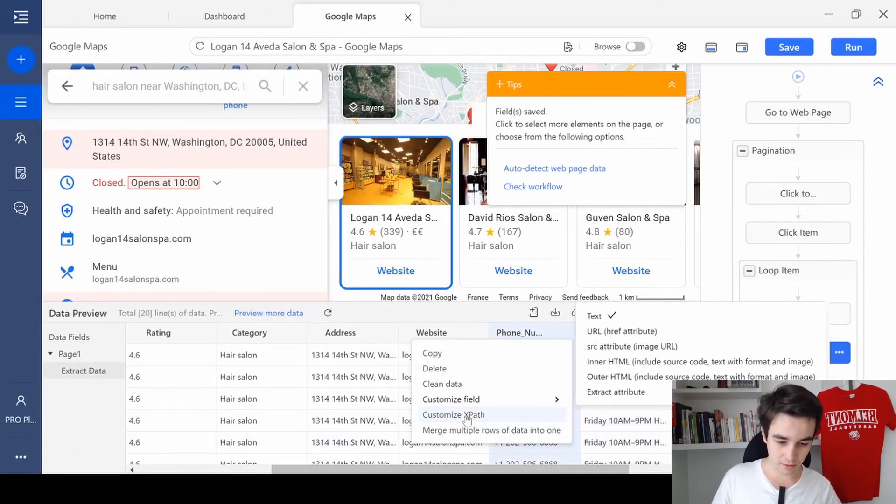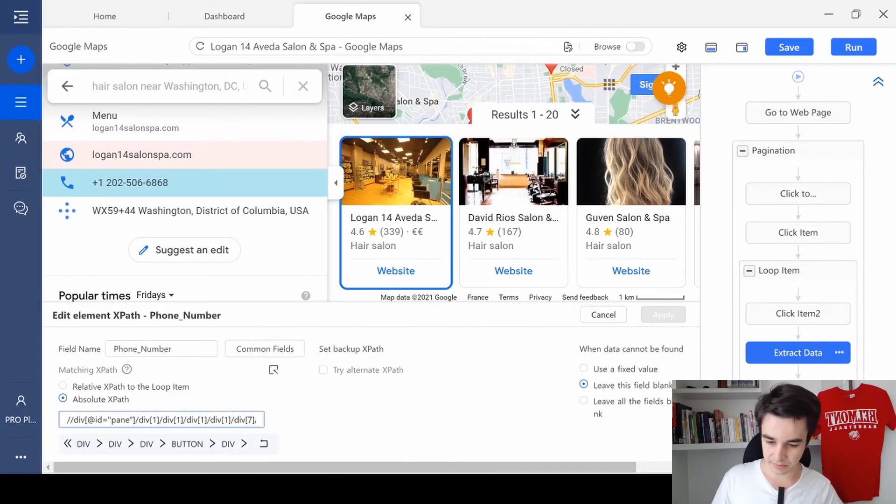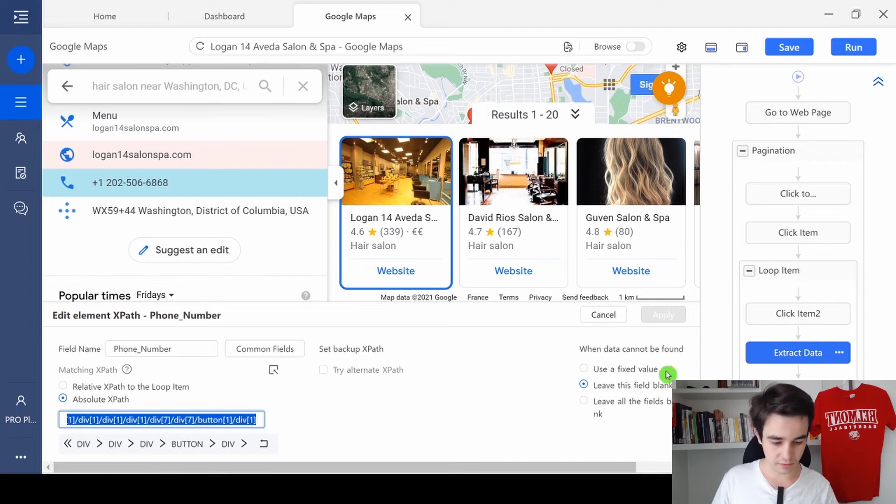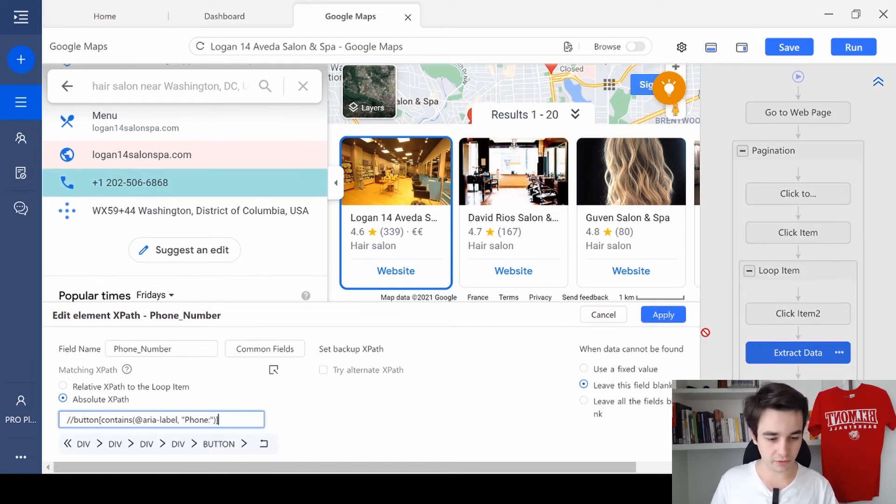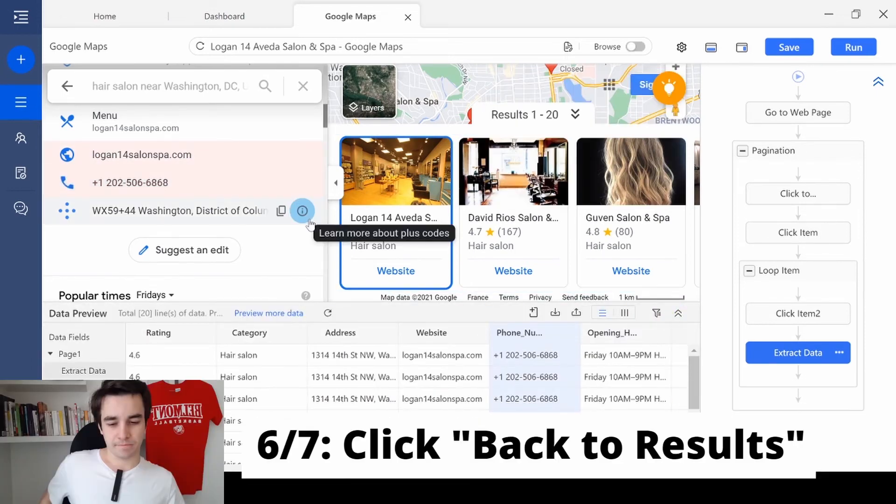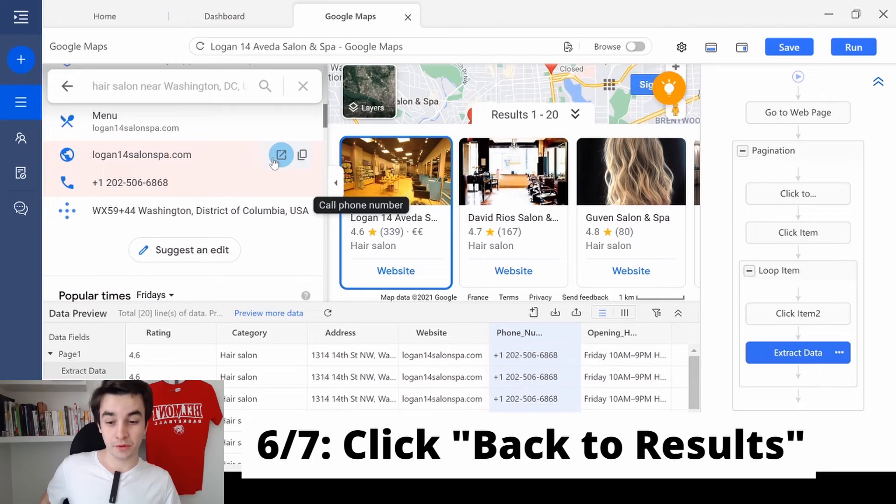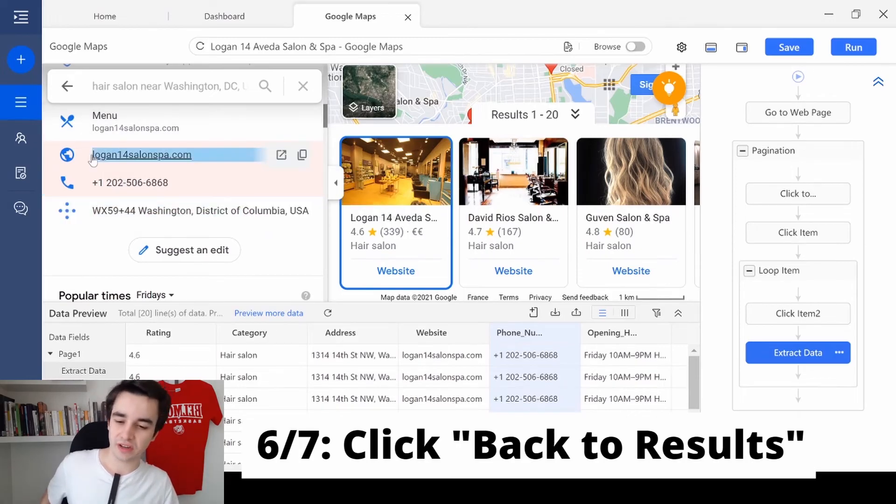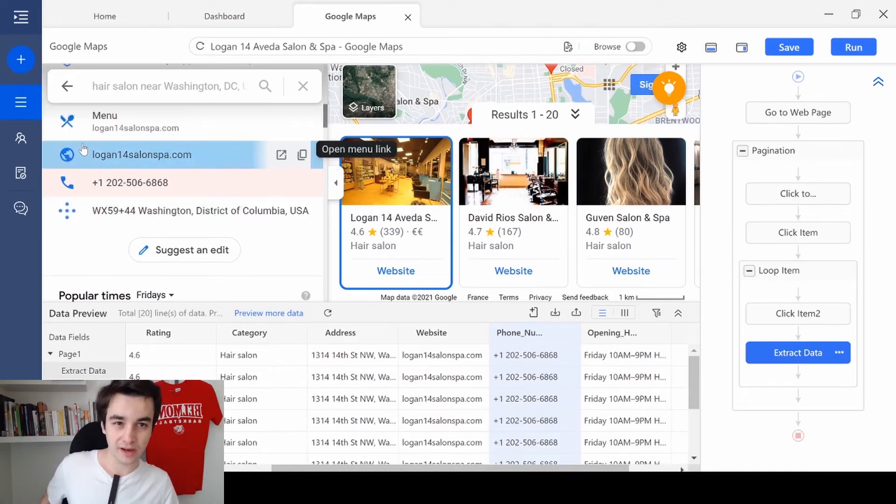To click more. Customize XPath. To delete the first one and paste the new one. The process is almost over.